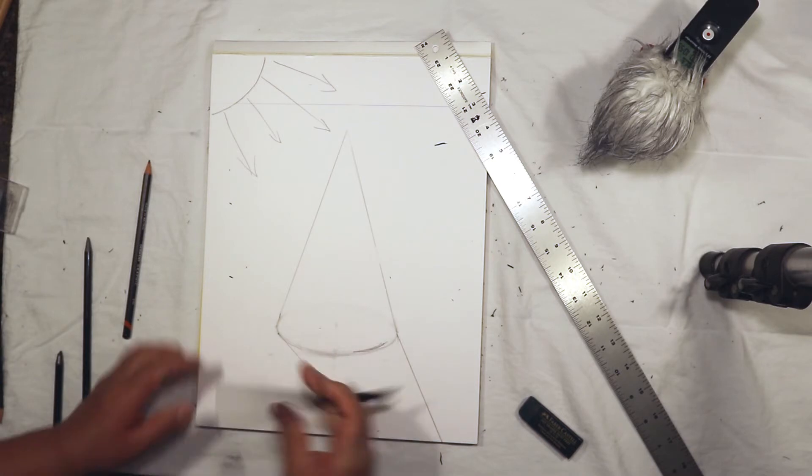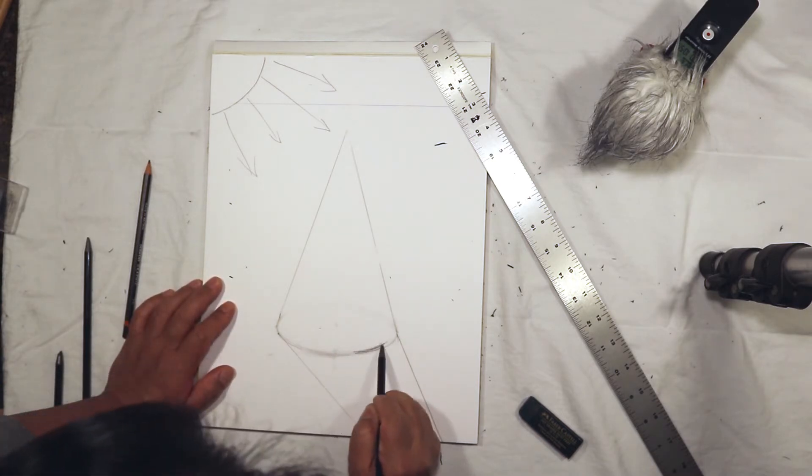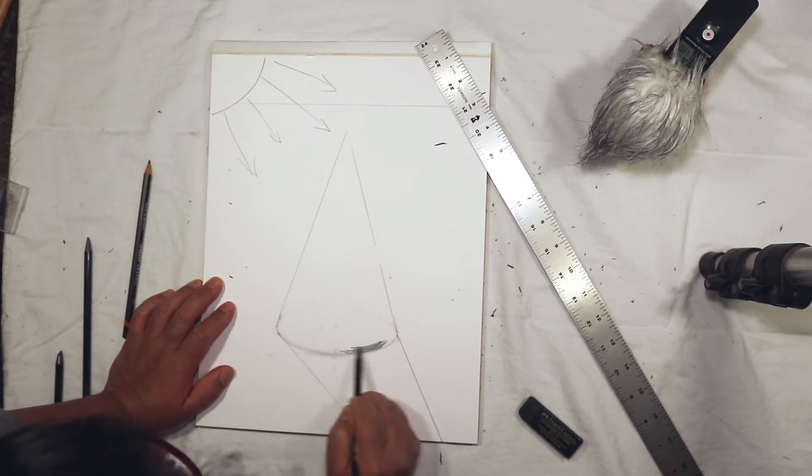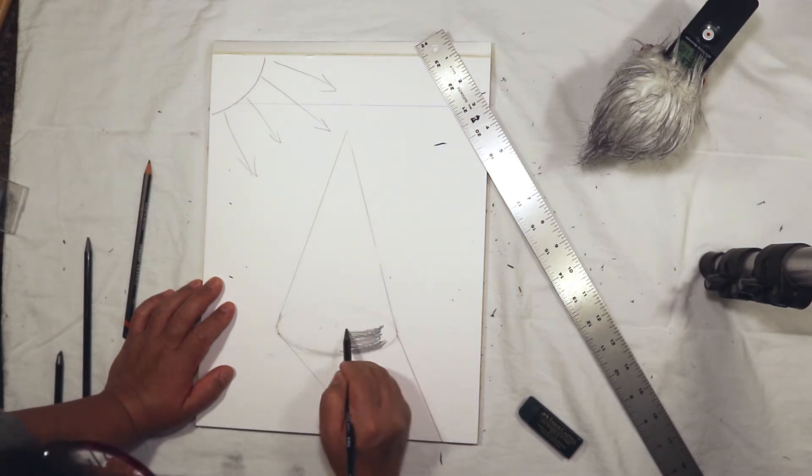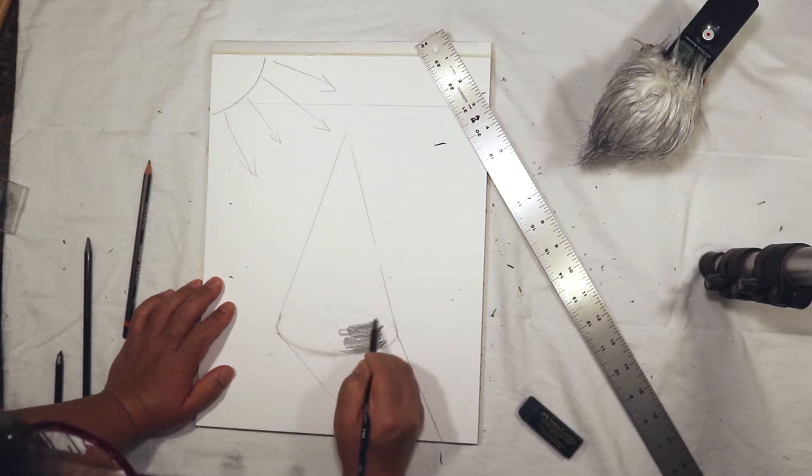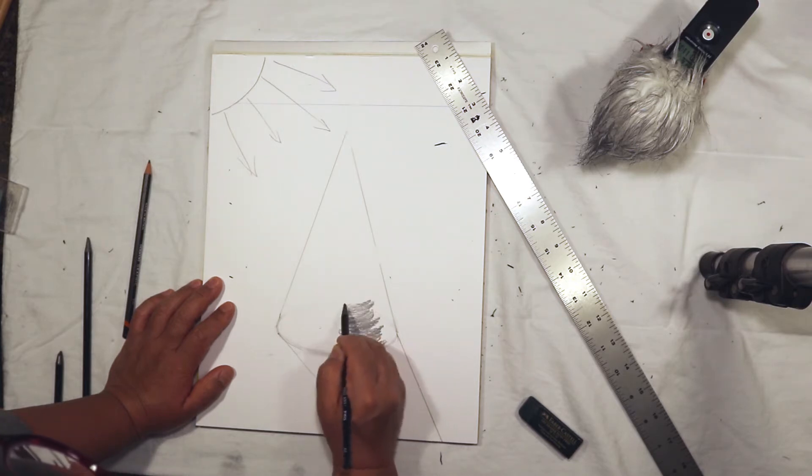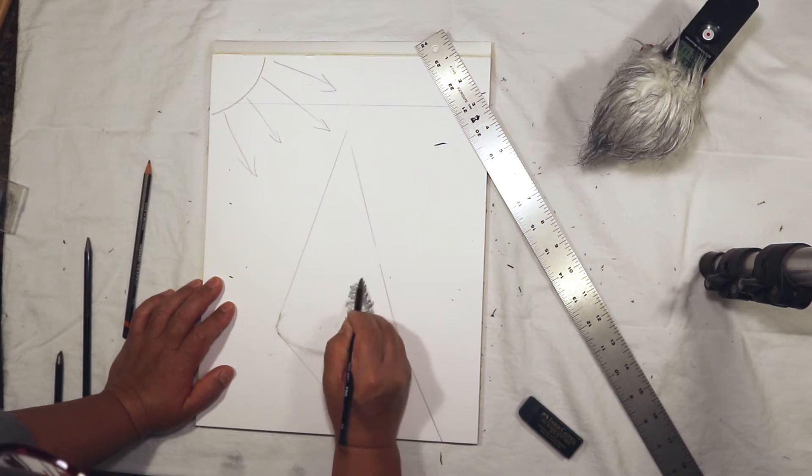I am going to make my shading using these kind of curved lines, similar to how I put in the core shadow for the cylinder.